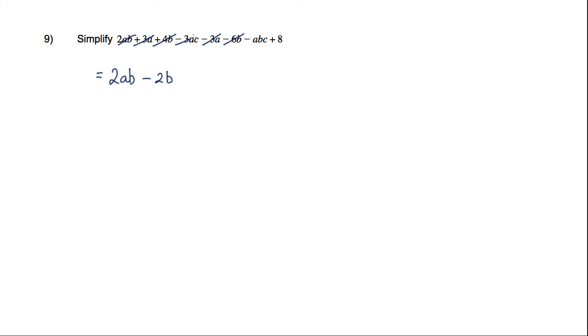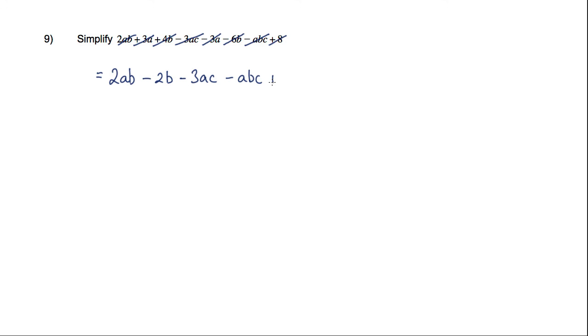I then have a negative 3AC here and no other AC terms, so minus 3AC. I've got this minus ABC term here, and then this plus 8 to finish.